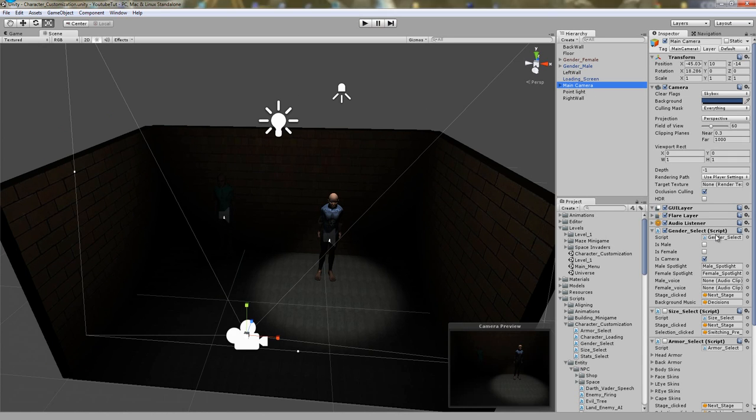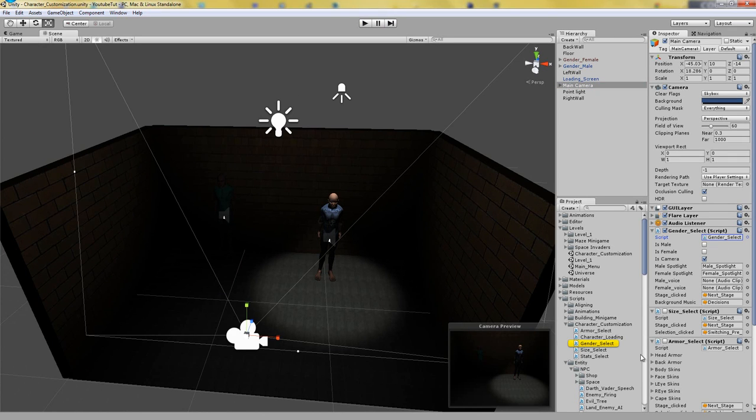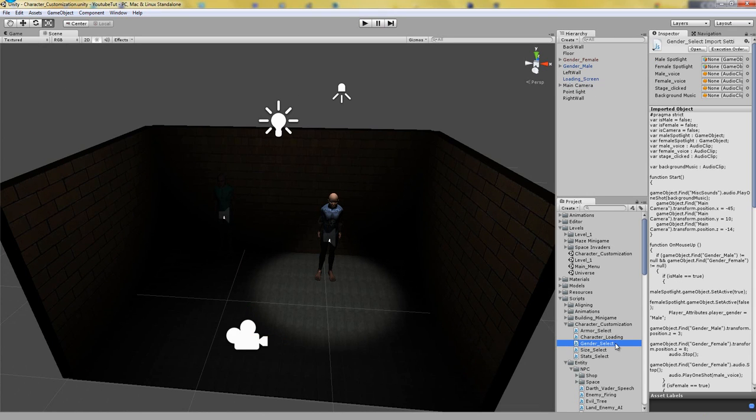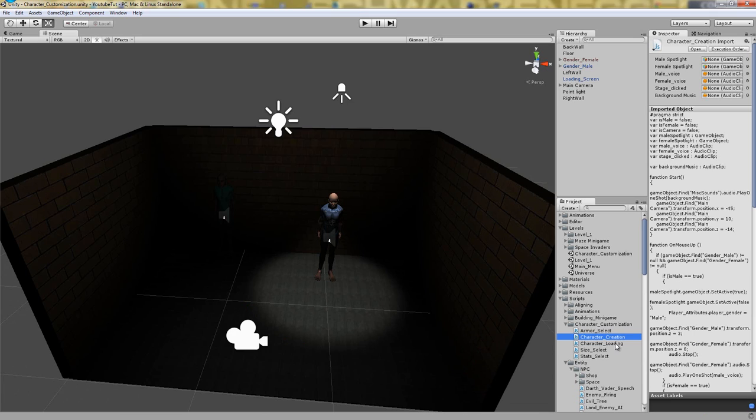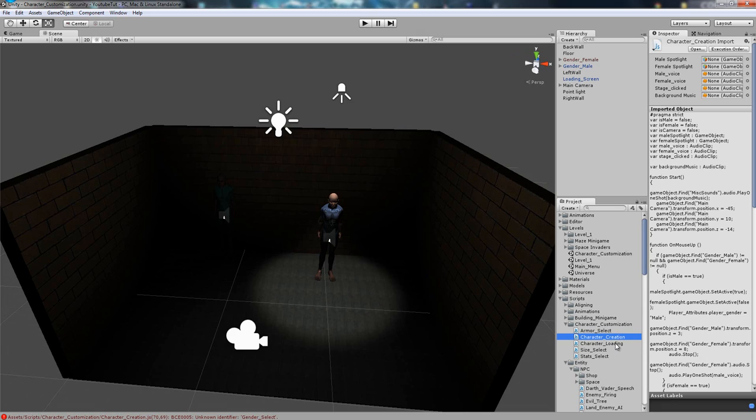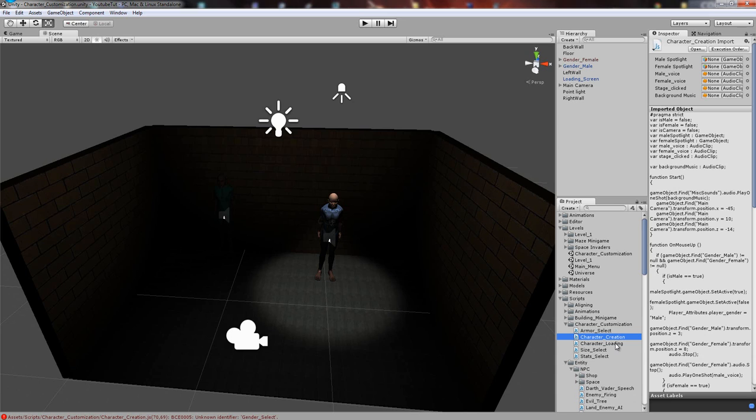If we click the main camera we have gender select, so we're going to rename that to character creation. You might be wondering why we're reprogramming it all. It was fine, it worked, but if we keep it all in one place we can make a back button. What I'm trying to show you is sometimes when you program something it does work, but then you know how to program it more efficiently so it doesn't use as much processing power and works better than it did.